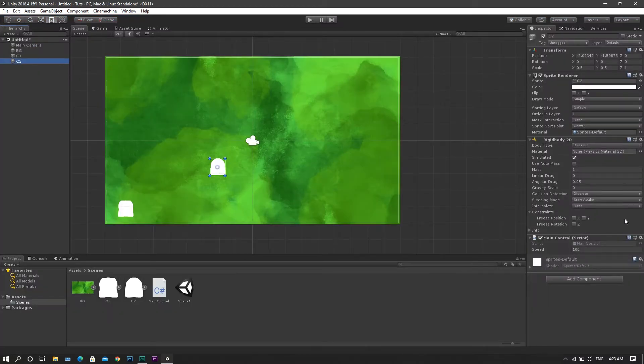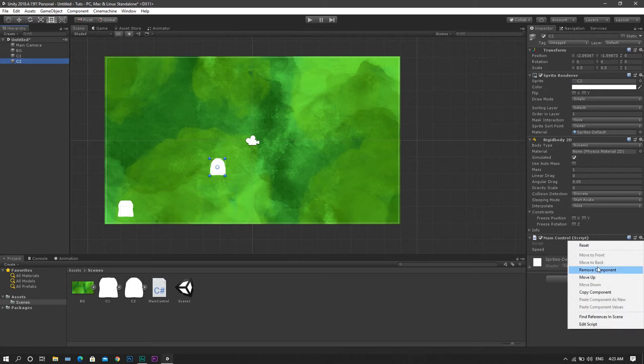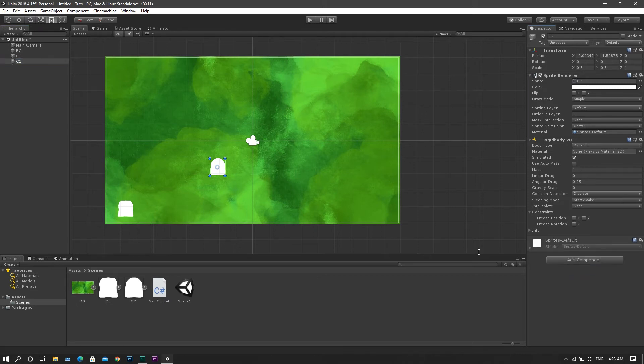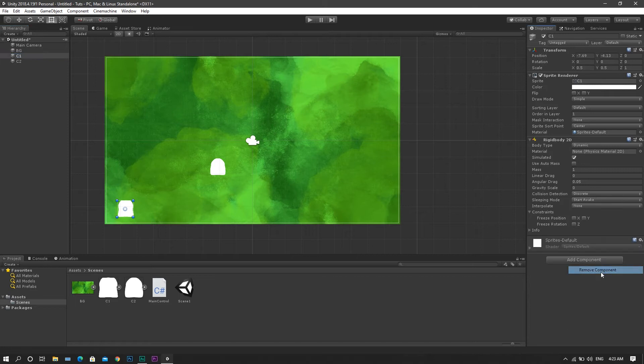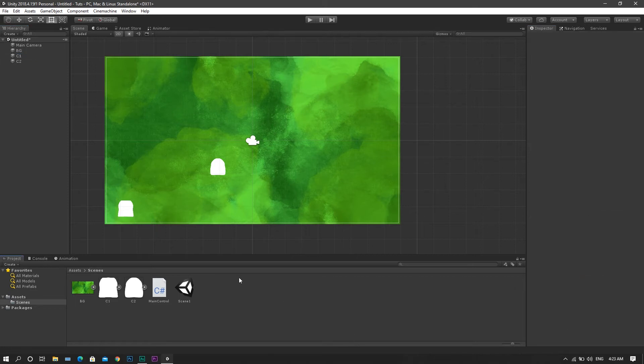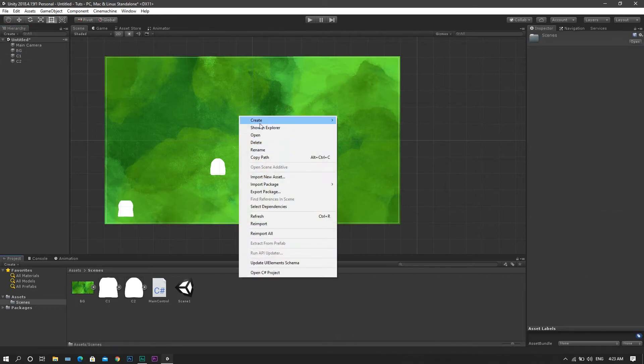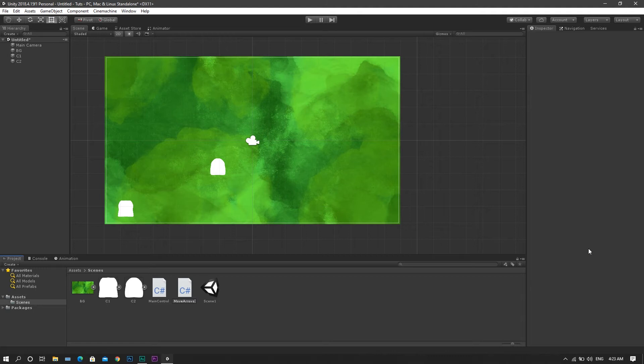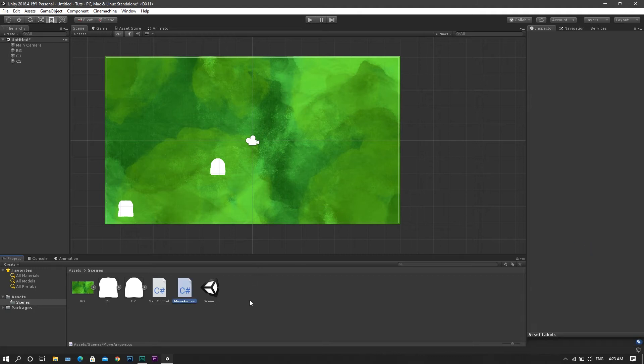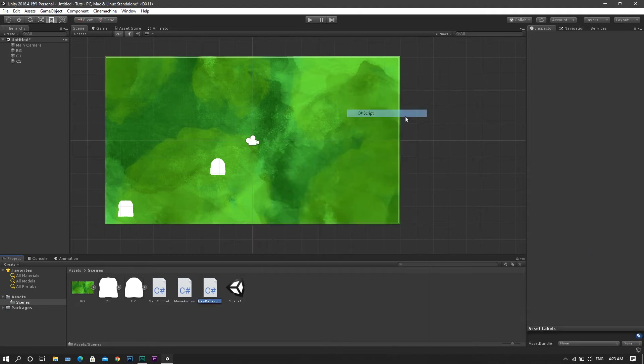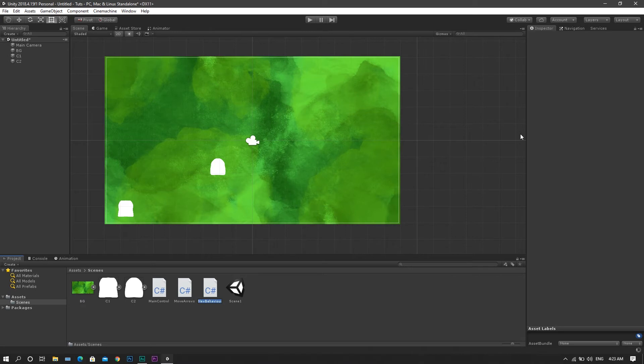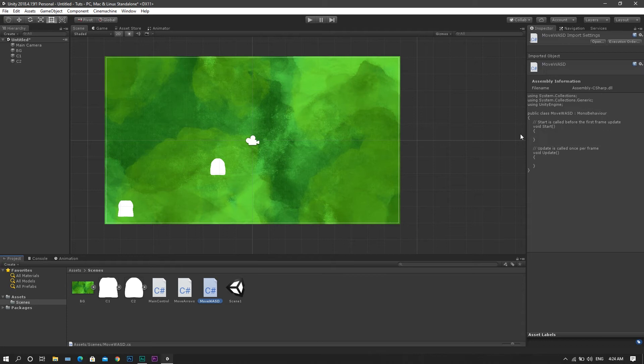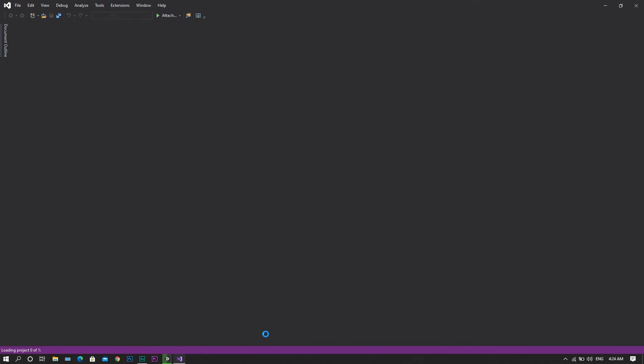To do so, we'll head to both of our characters and remove the main control script. After that, we'll create a new C-sharp script. Let's call it moveArrows. So that will be the script responsible for moving the character when we use the arrow keys. Again, we'll create another C-sharp script but this time we'll call it moveWASD. So now the character which this script will be attached to will be moved using the WASD keys. So let's open the arrow script in the Visual Studio and start coding.